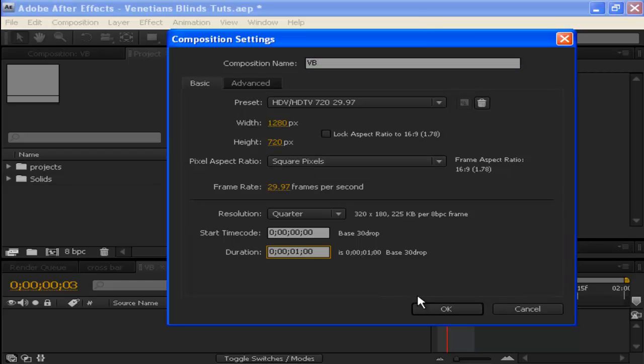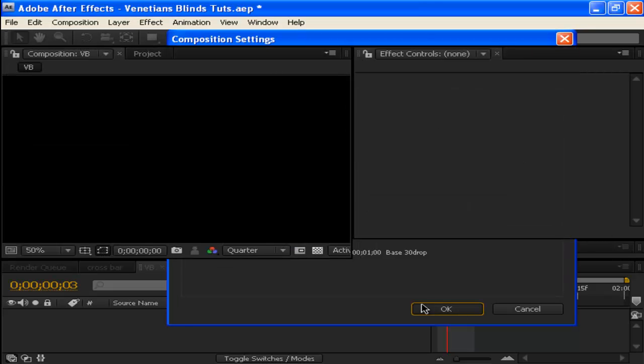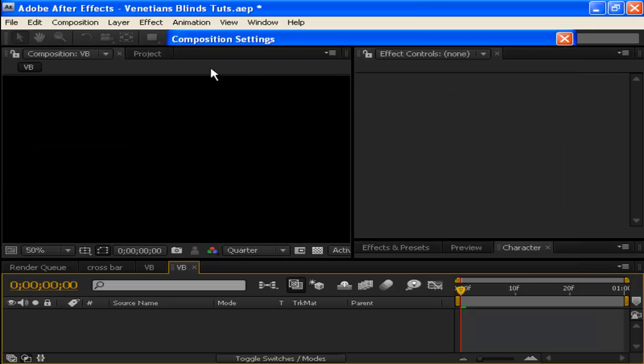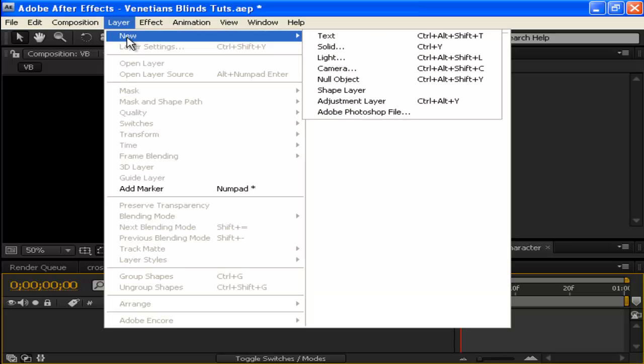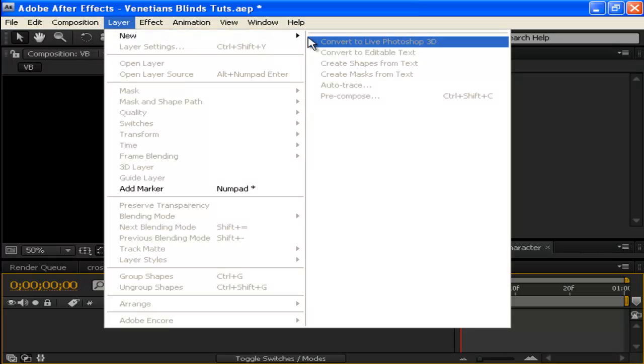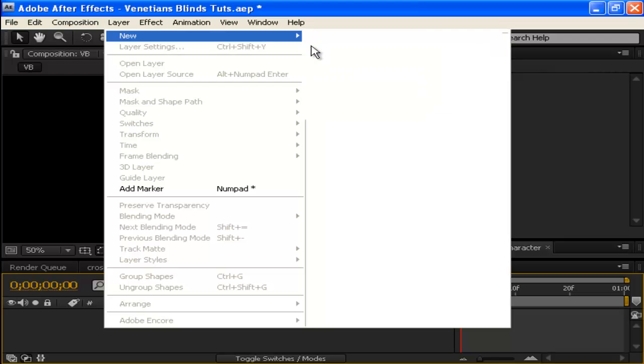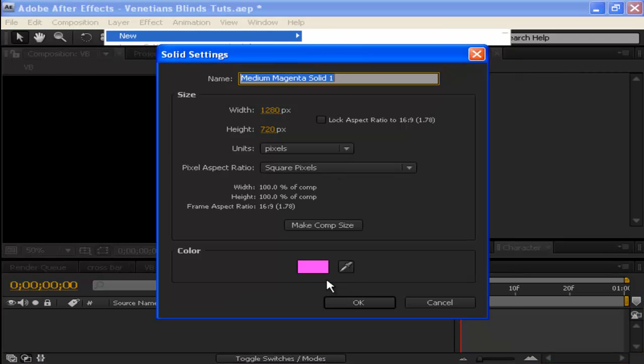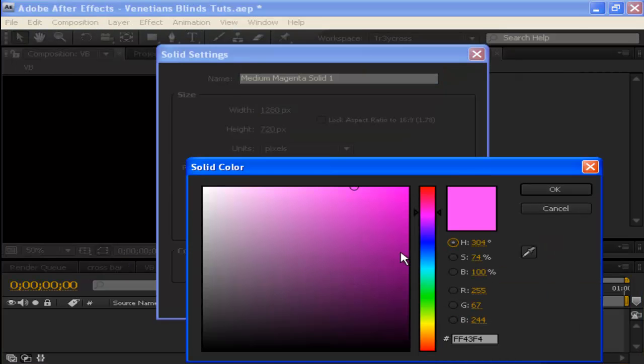Next, go to Layer, New Solid. For the color, I'll just make it blue.